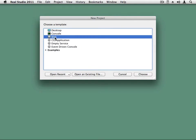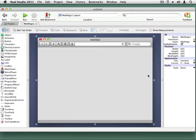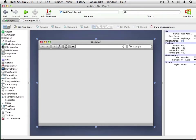At the Real Studio New Project dialog, select Web and click the Choose button. Real Studio opens up with a default web page. Here is where you're going to lay out the user interface for the Map Viewer application.